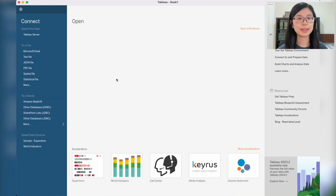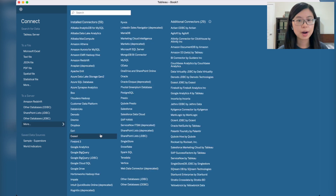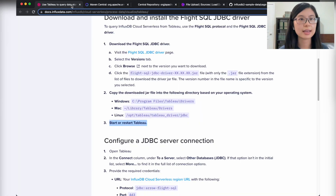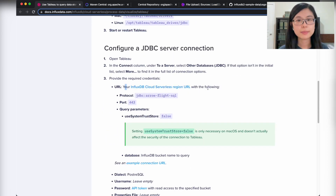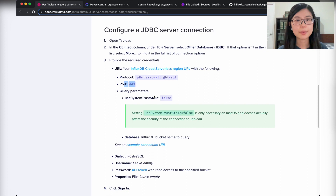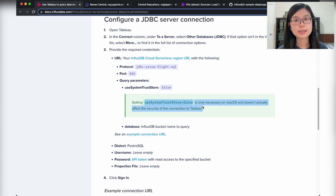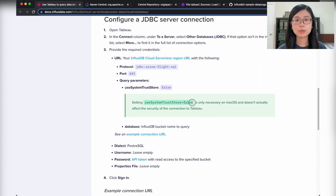Now let's go to Tableau and connect via the JDBC driver. Let's go to 'More' and pick JDBC. For the URL, let's refer to the documentation. We need the protocol, the serverless region URL, and the port number. For the query parameters, one parameter is only necessary on macOS — if you are using Linux or Windows, you don't have to include it. If you are on Mac, include this parameter; it doesn't actually have any security effect, so you can feel safe using it.